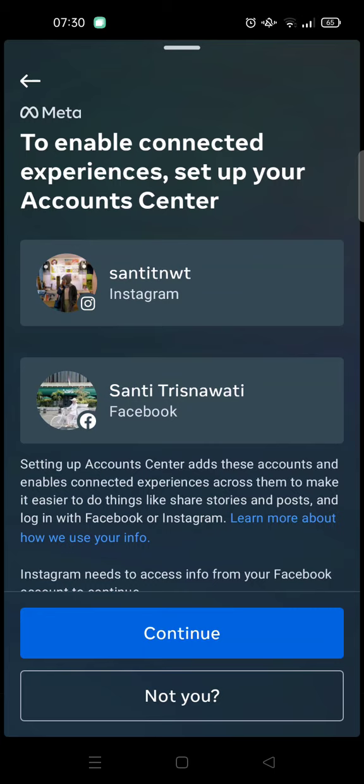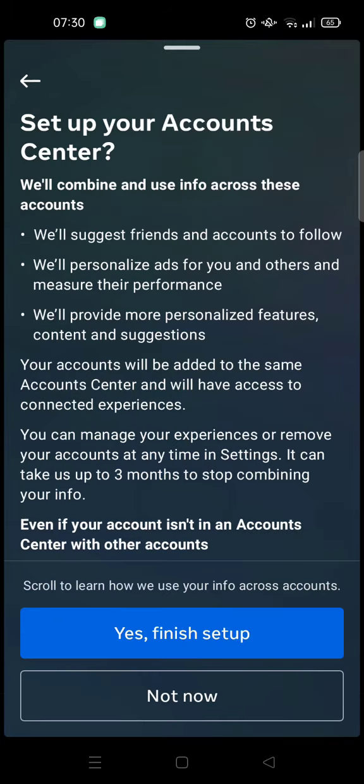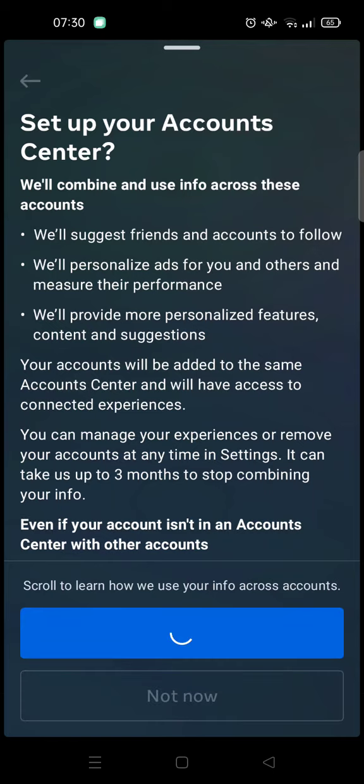Then click on Continue, Continue again, and click on Yes to finish the setup.